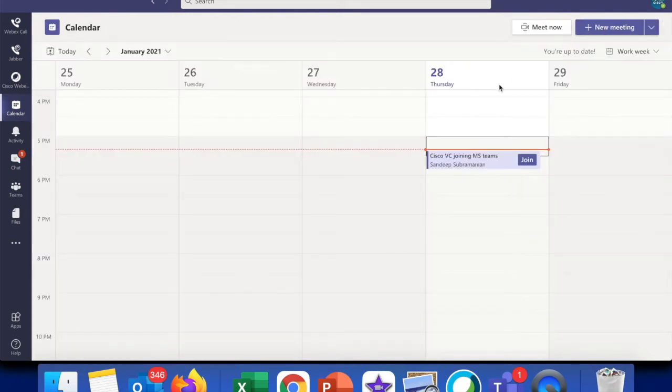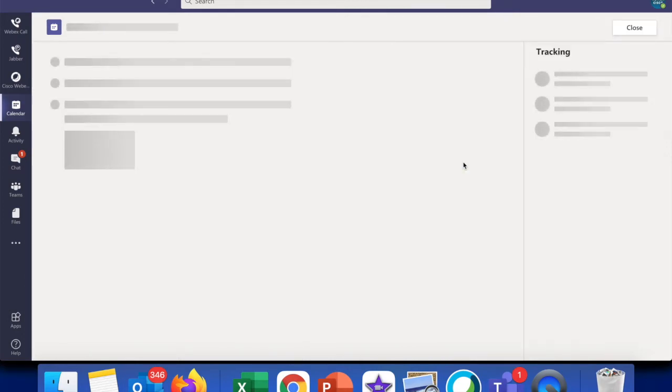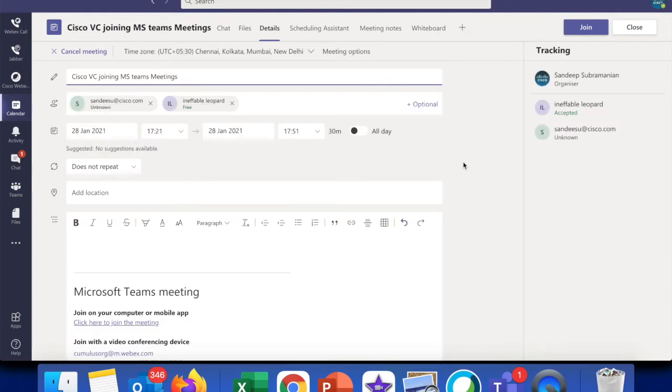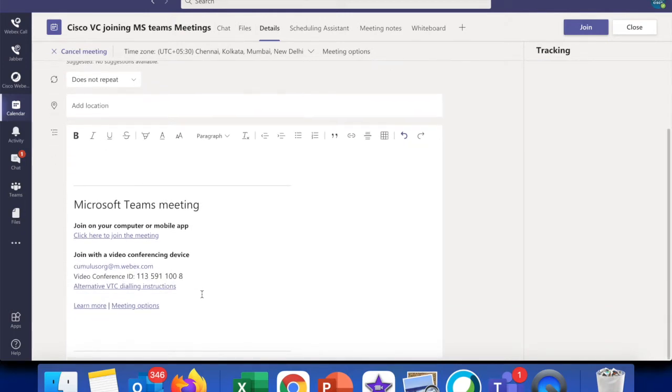Right, so you see this invite over here that is coming on the calendar. As I double-click on that, you should be able to see a lot of interesting things that are coming in. Something very familiar: Microsoft Teams meetings under click here to join the meeting option.